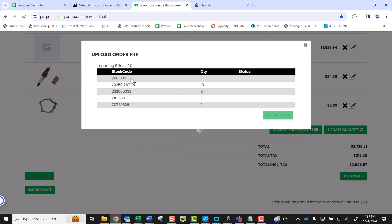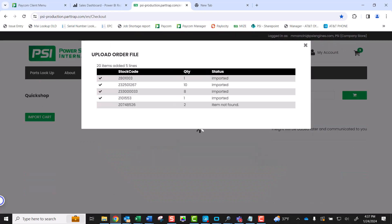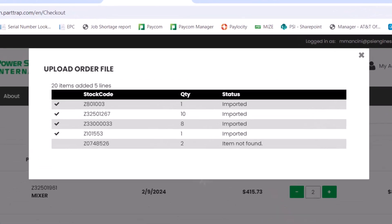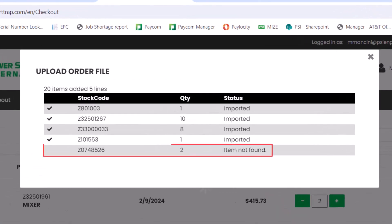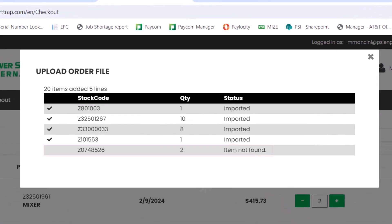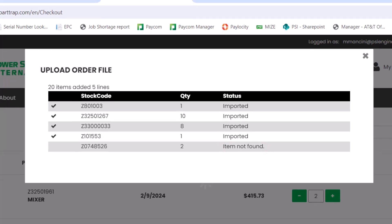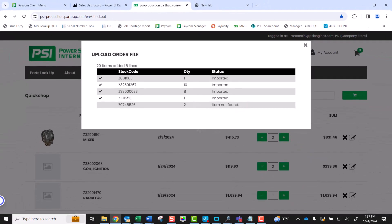The Upload Order file will appear as we saw earlier. Let's take a closer look at the last line on this import. Notice the line is missing the checkmark on the left side of the window, and the Status column indicates Item Not Found. This means the import on the last line was not successful and will not show up in your cart.